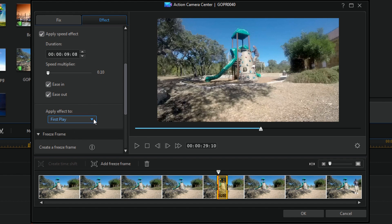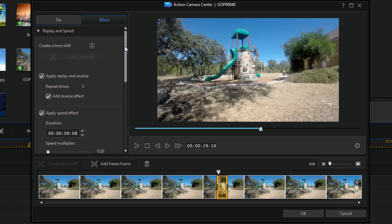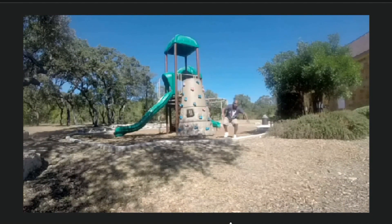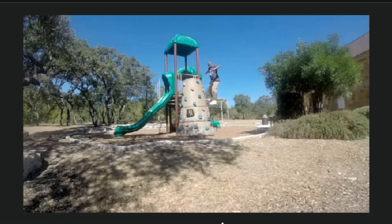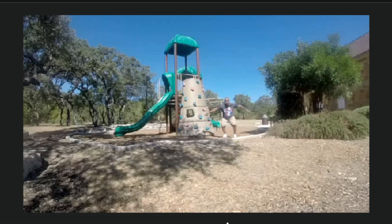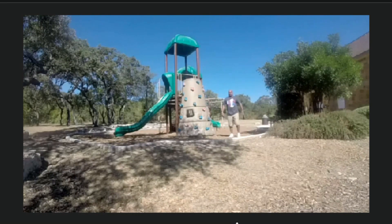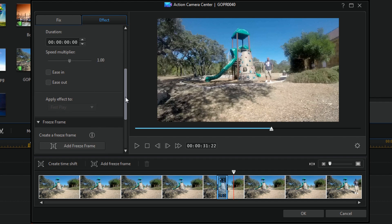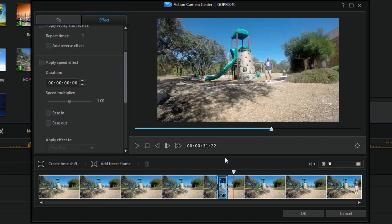Keep in mind if you change this to Last Play — so if it's on Last Play — it's going to play at regular speed first, and then when it replays it'll do the slow motion. It's important to remember that Last Play does have a place in how everything plays out for your effect.